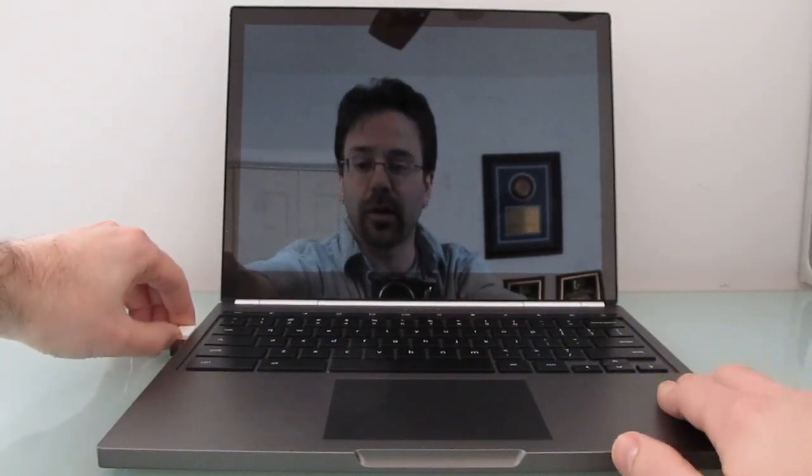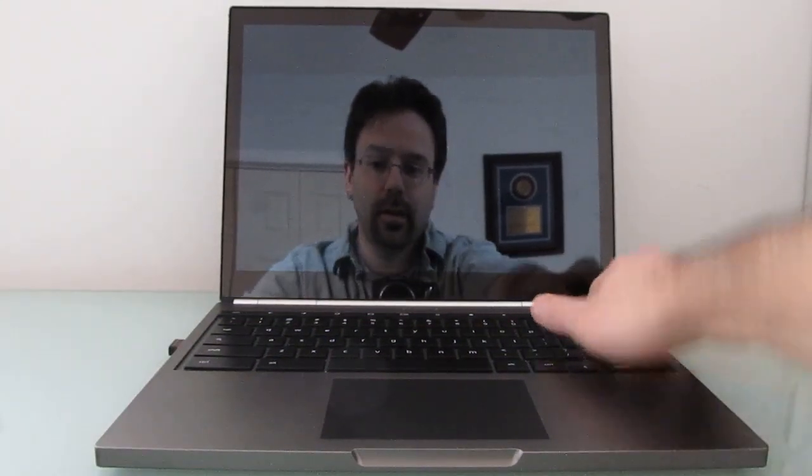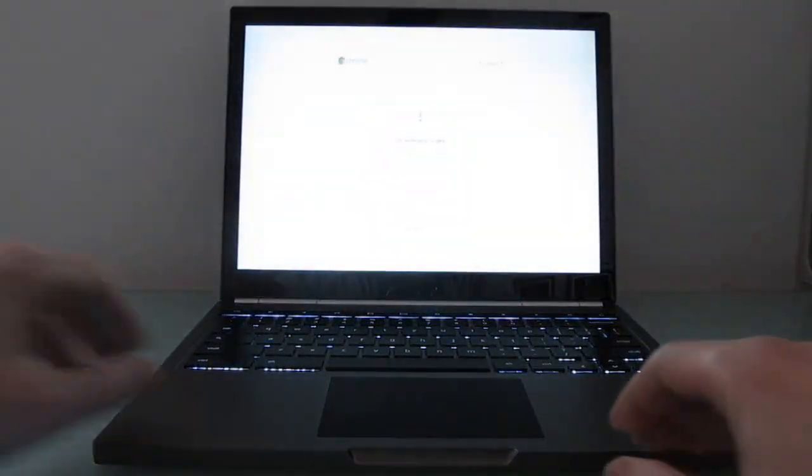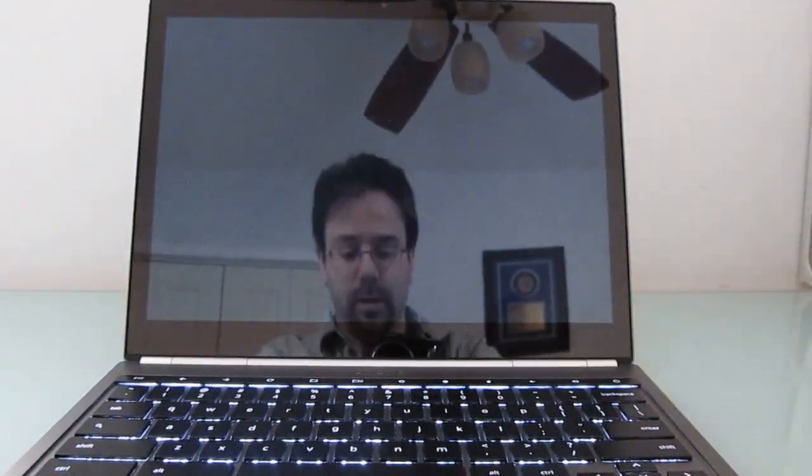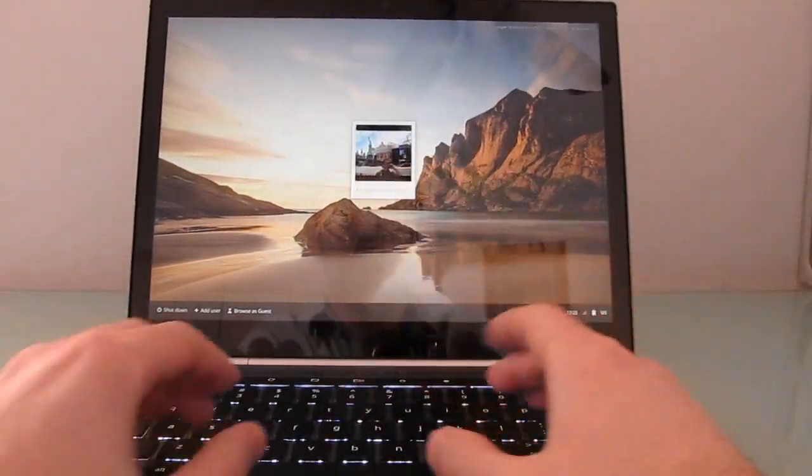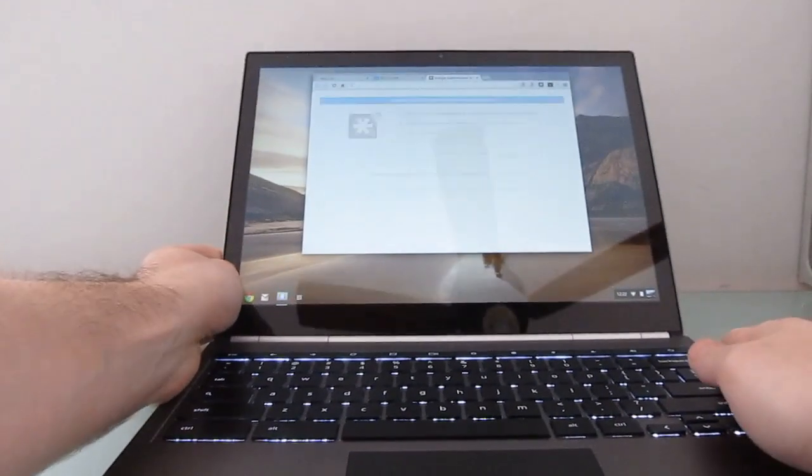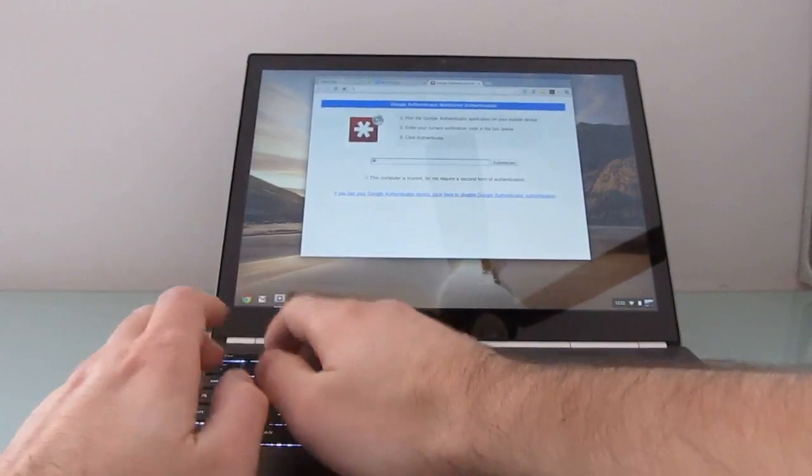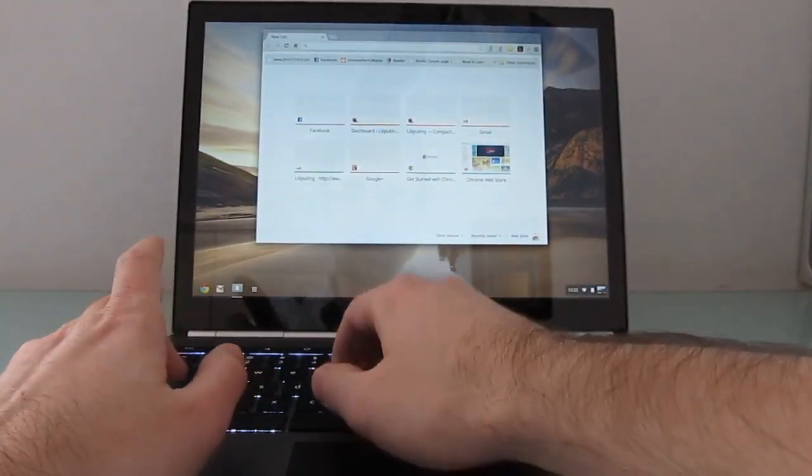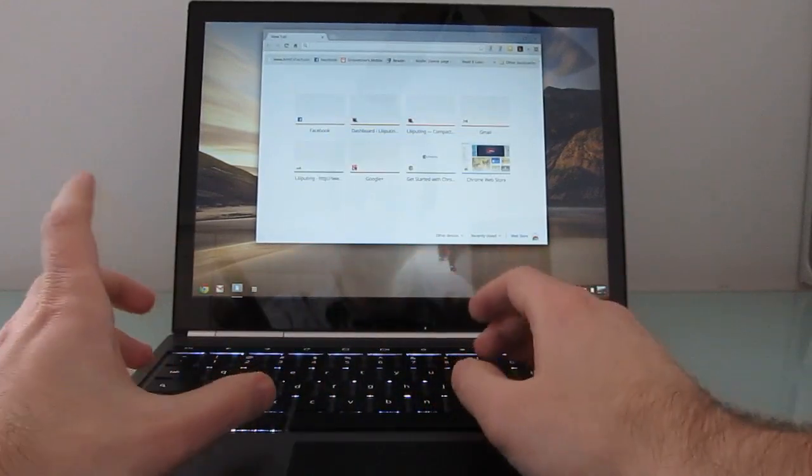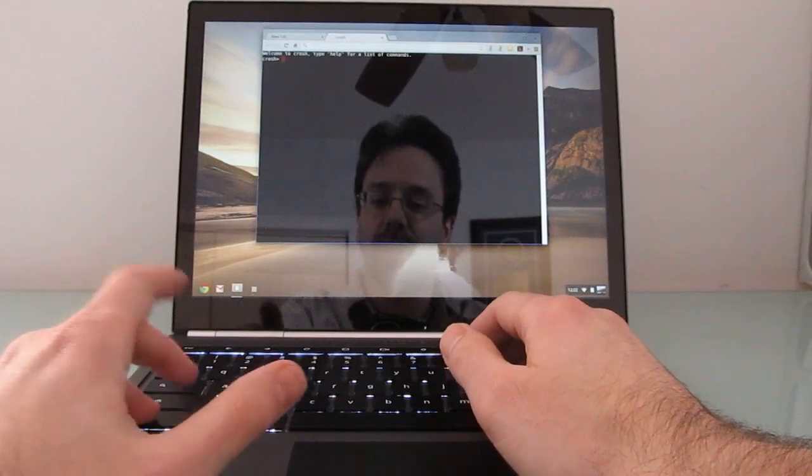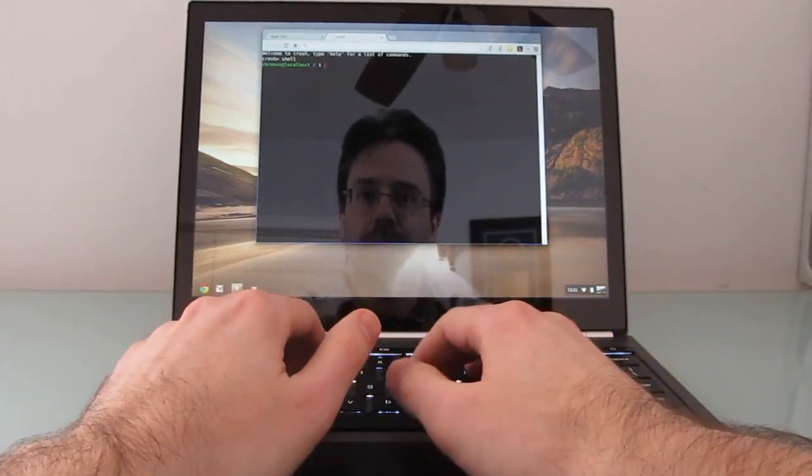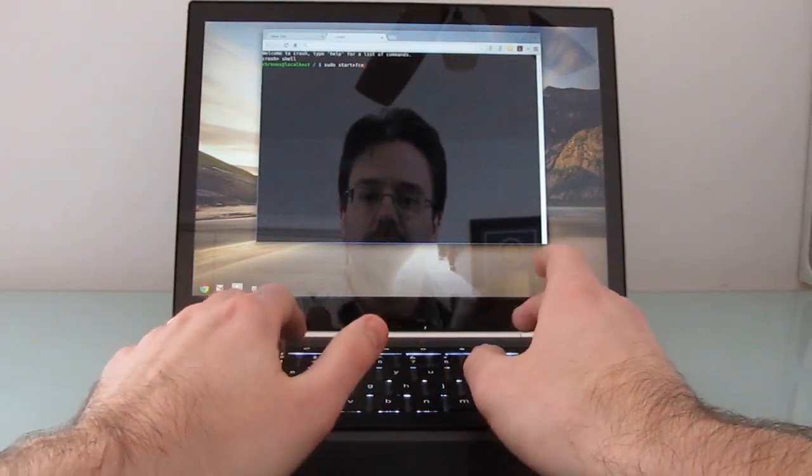So if you're disappointed that a Chromebook does not support running third-party apps, and is basically just designed to run web apps, then you can always use an application called Crouton, which lets you run Ubuntu applications. And in order to start it, I'm just going to go ahead and, it took a while to install, so this is sort of the short version. But in order to start it, we're going to open up a terminal by hitting Ctrl-Alt-T, type shell, and then sudo start xfce4.